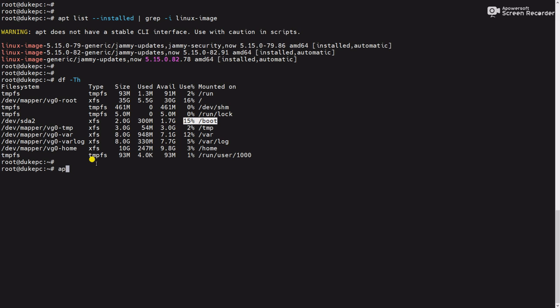Another command we can also use is apt-get purge and the kernel version. This is the manual way you can remove any older kernels according to our requirement.